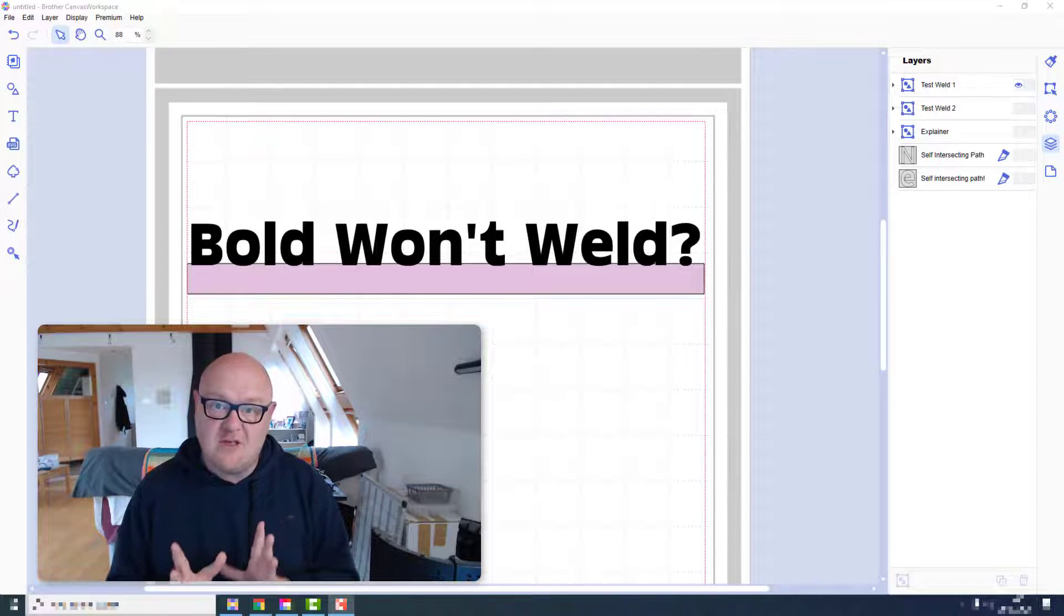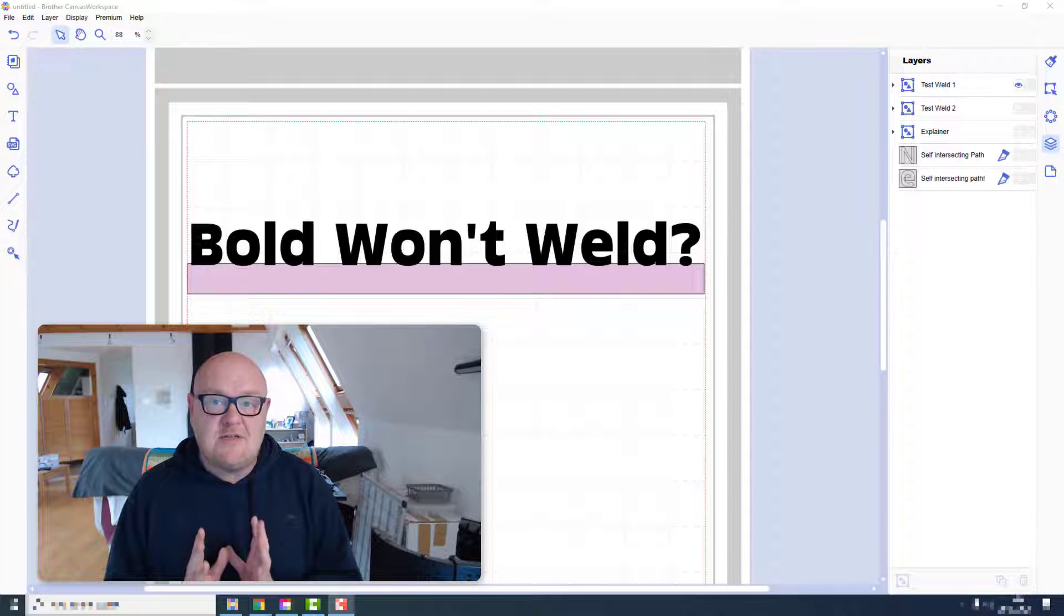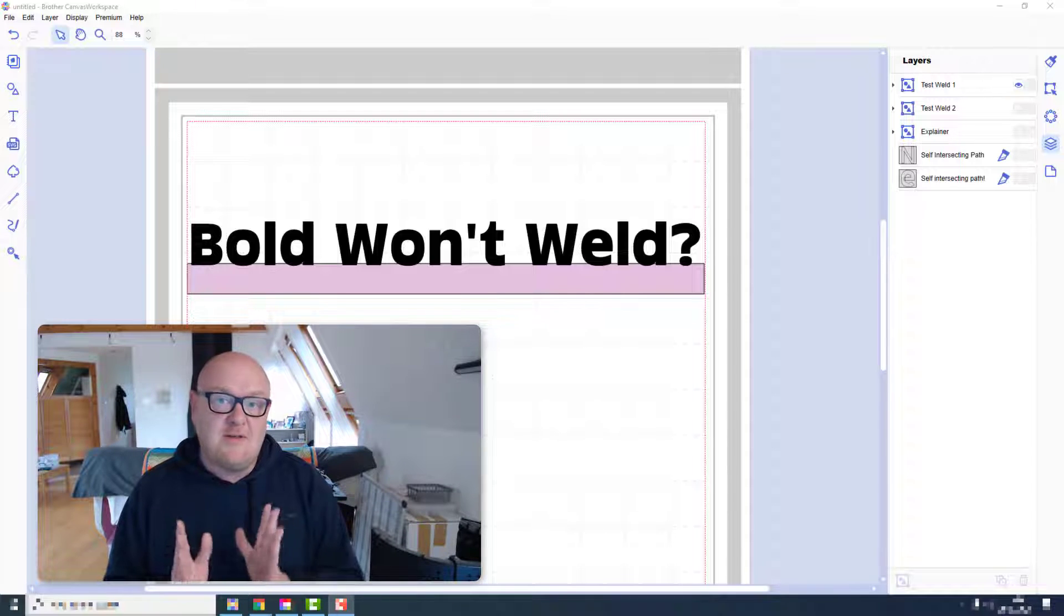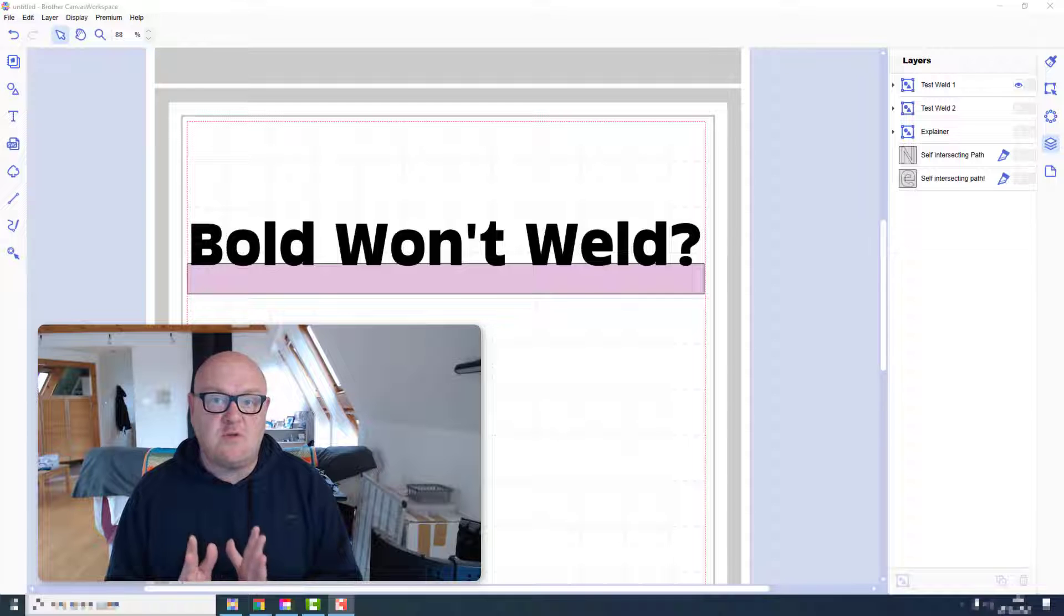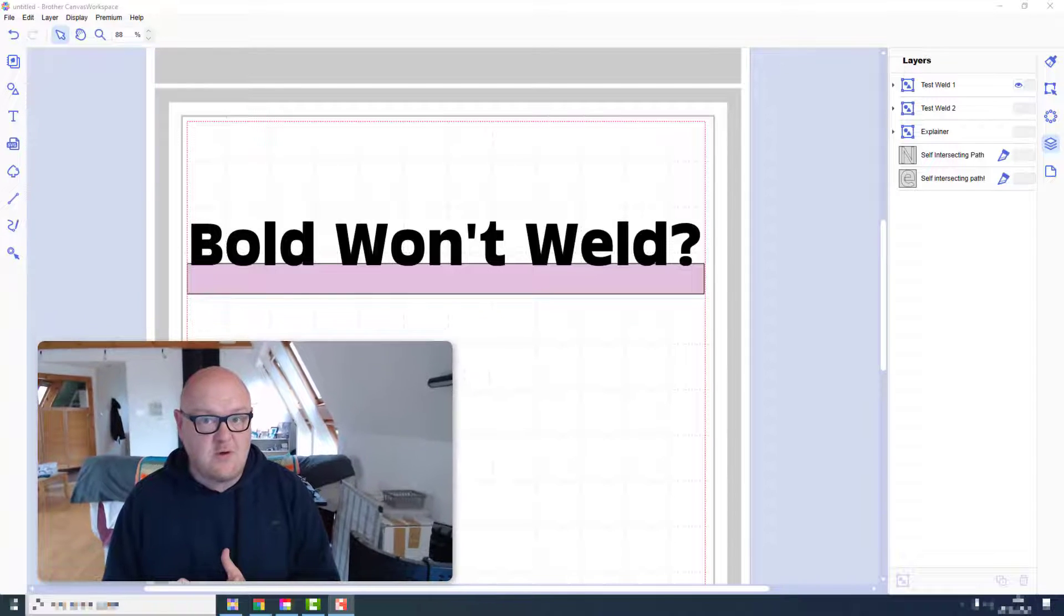So the first one today is I've seen a lot of people talking about the fact that bold text won't weld. Is this true or not?